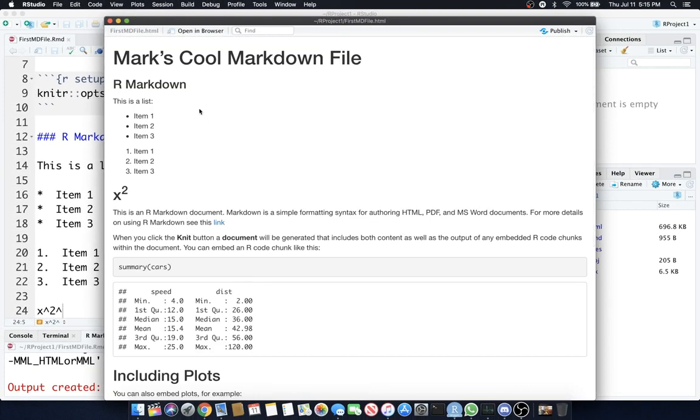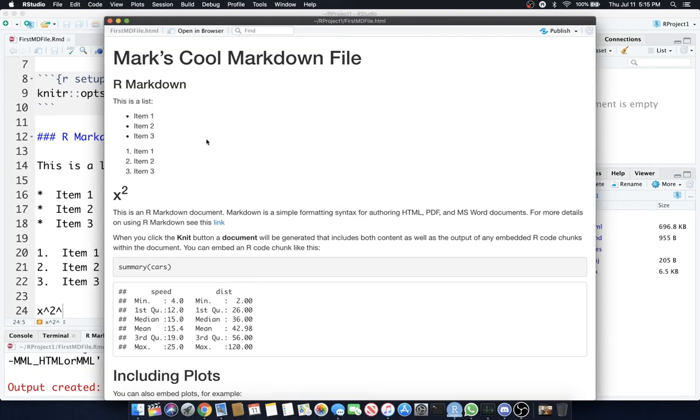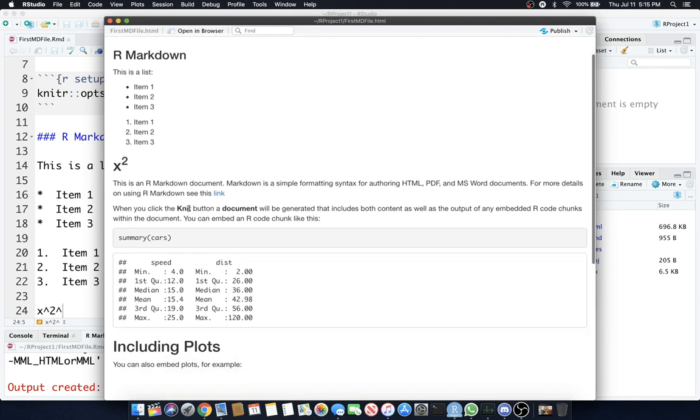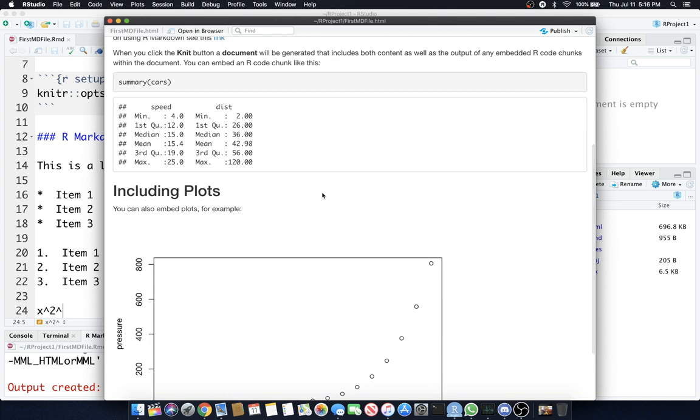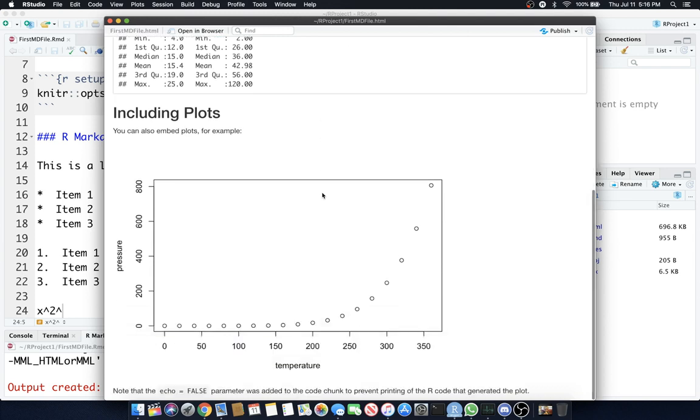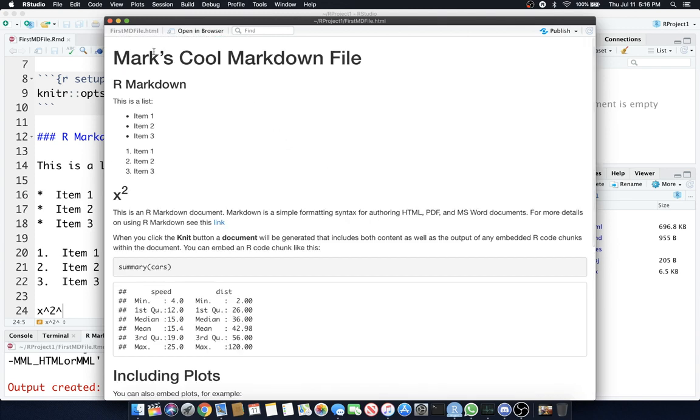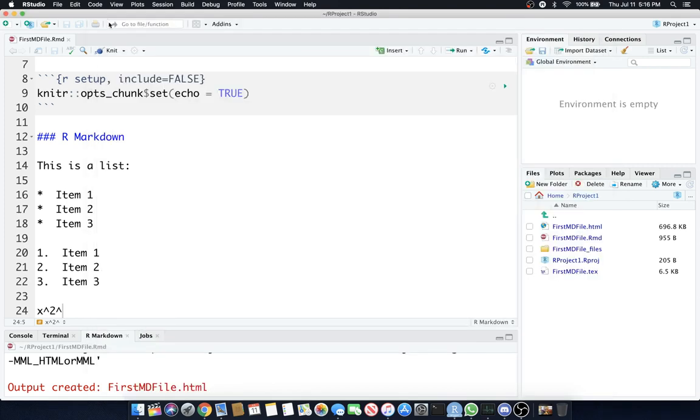What you do notice, though, there is some code in here, like summary cars, but you can't hide it. It's got to be there. So, there's another thing called an R notebook, which I will show you in the next tutorial.